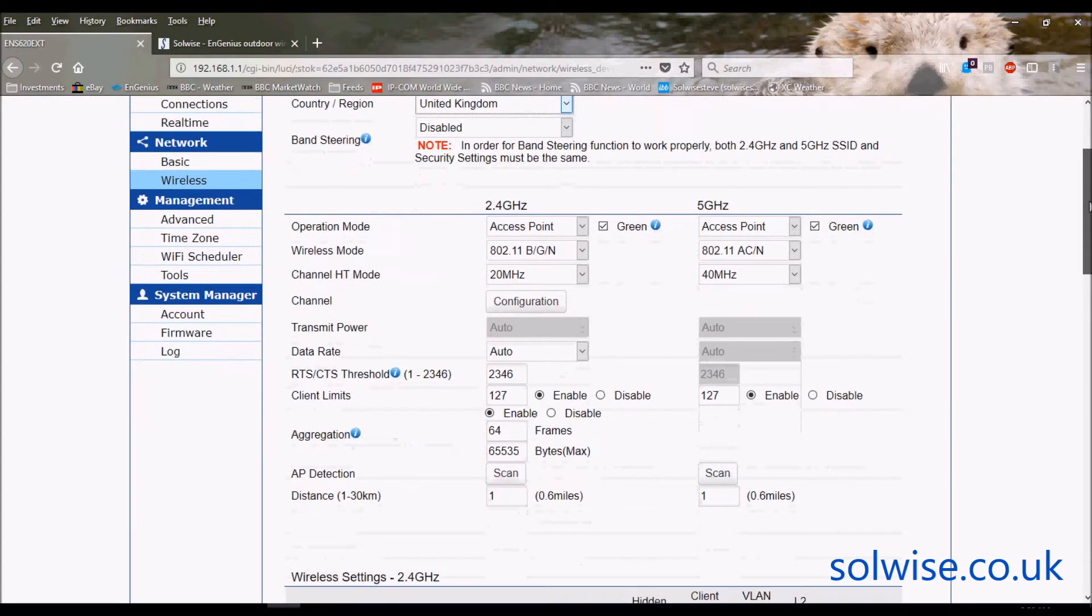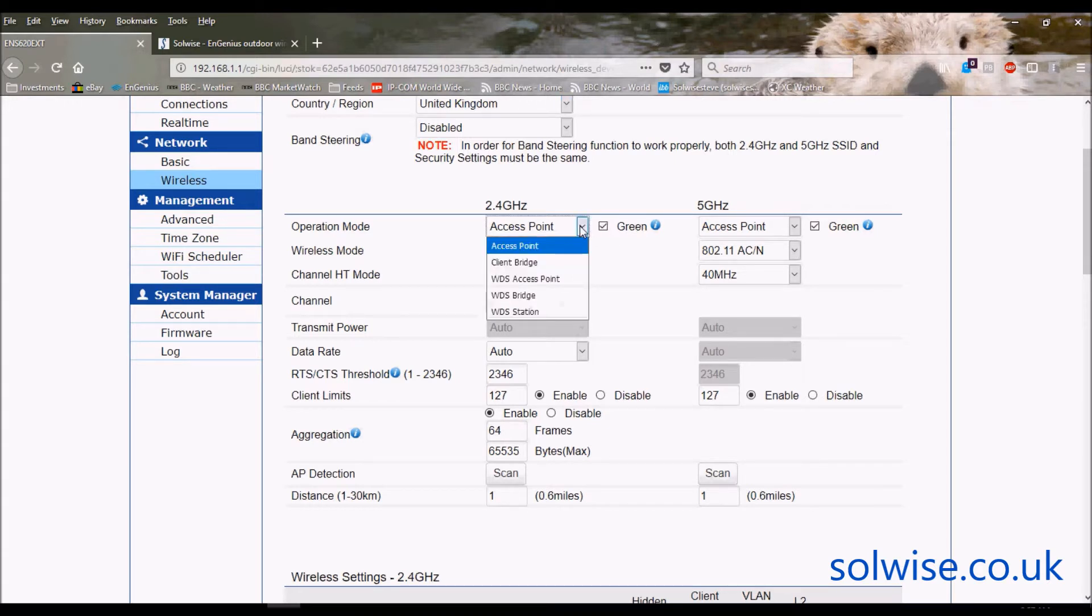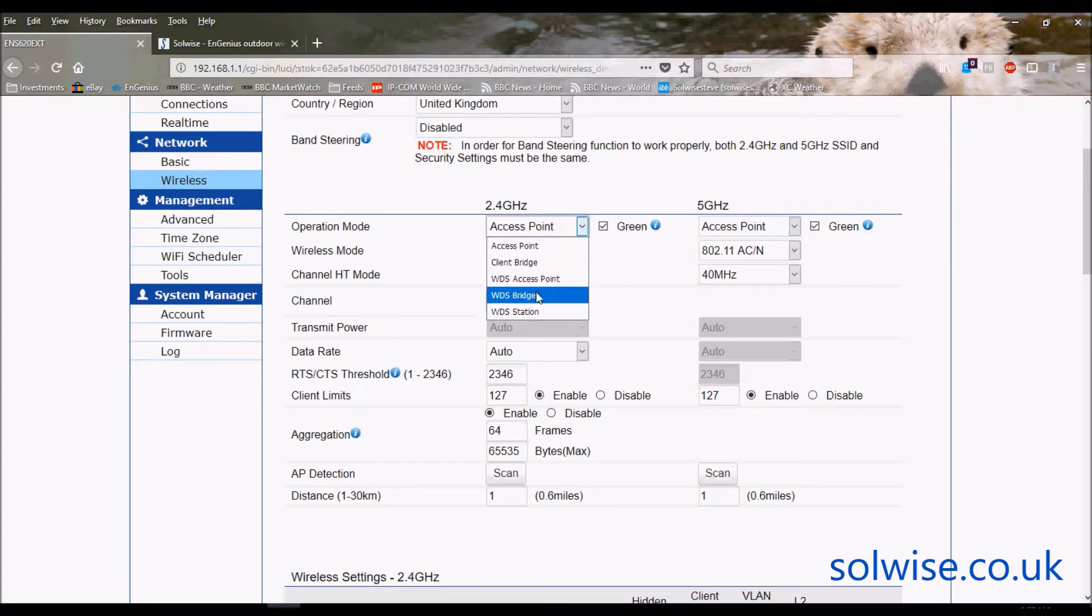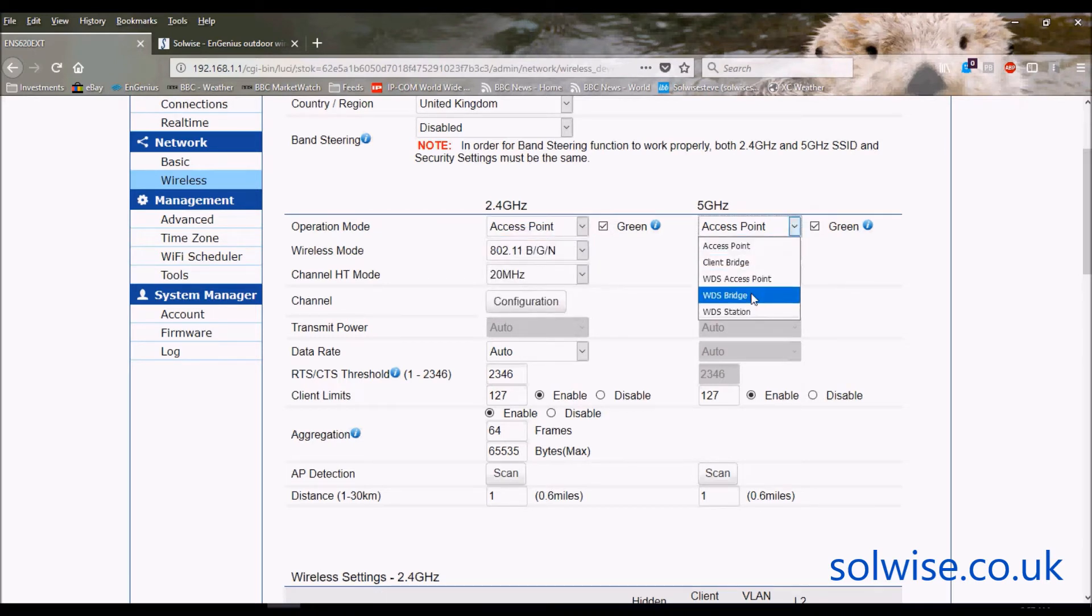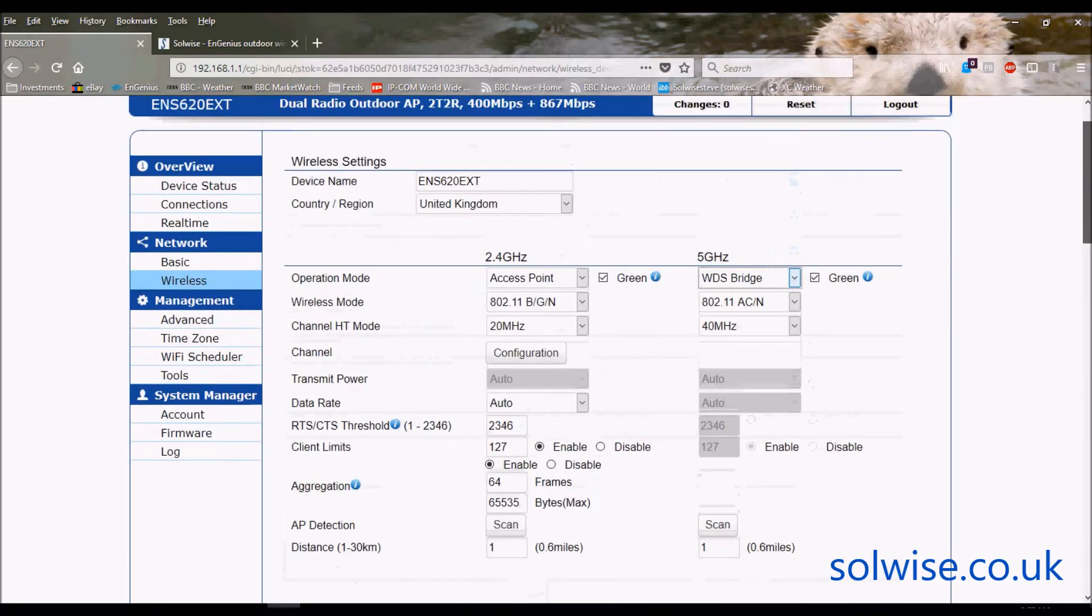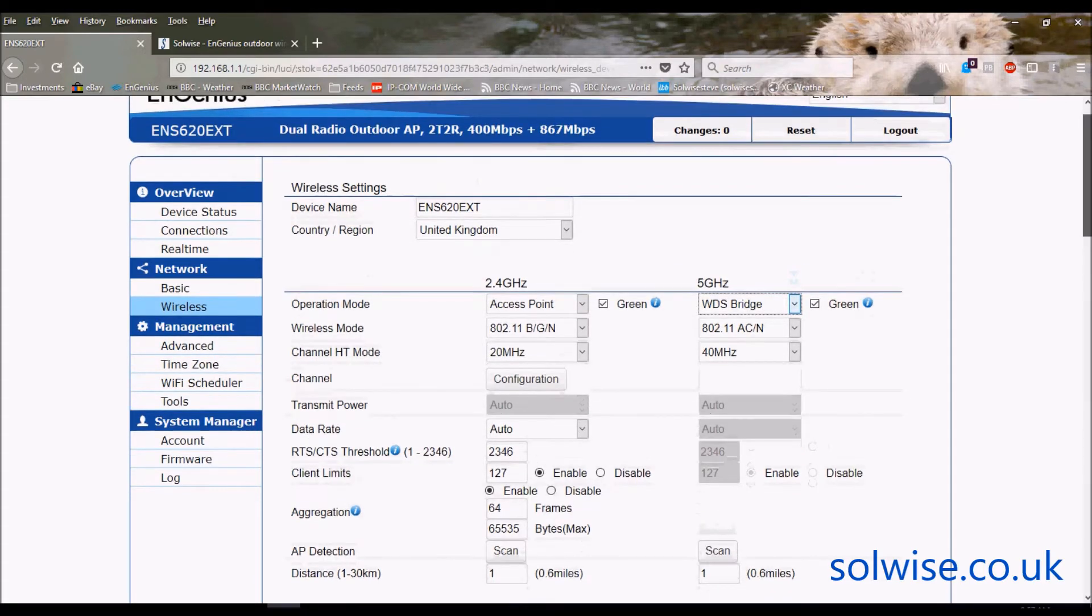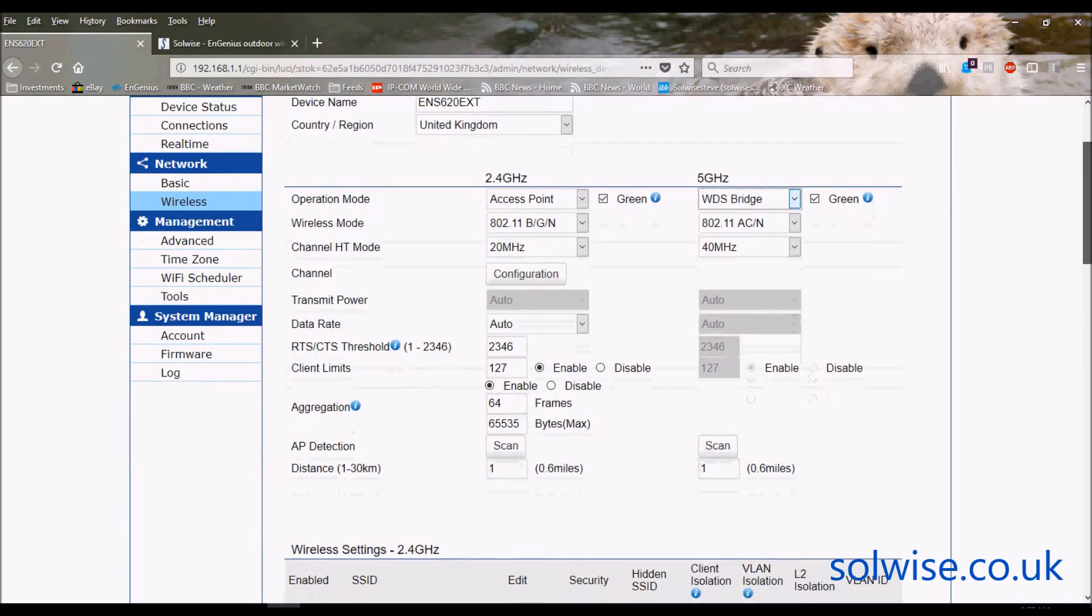So out of the box you could have this running as an access point on 2.4 and an access point on 5 gig. The operational mode therefore would be access point access point. Other operational modes we've got for both interfaces are client bridge, WDS access point and a WDS bridge and WDS station. So for example you could have the 2.4 as an access point and have the 5 as a WDS bridge. So that way you could actually bridge on the 5 gig backbone and use 2.4 for local coverage. So let's just assume that we're going to do that and show what you'd have to go through the settings.